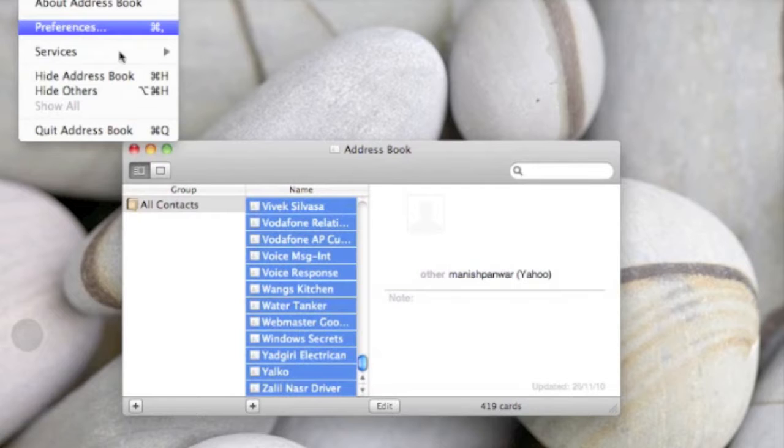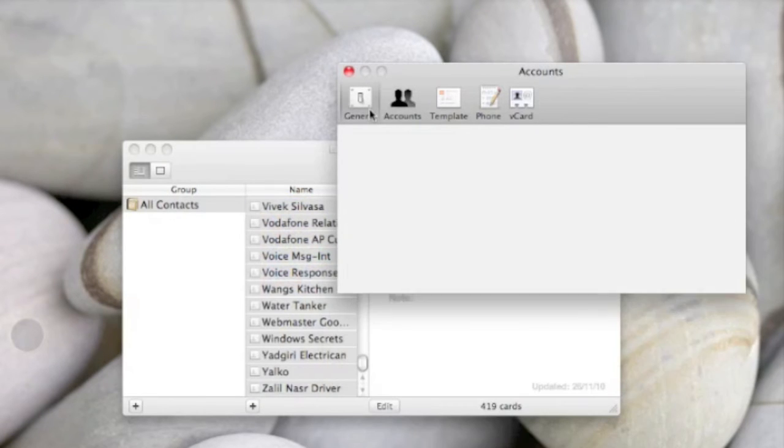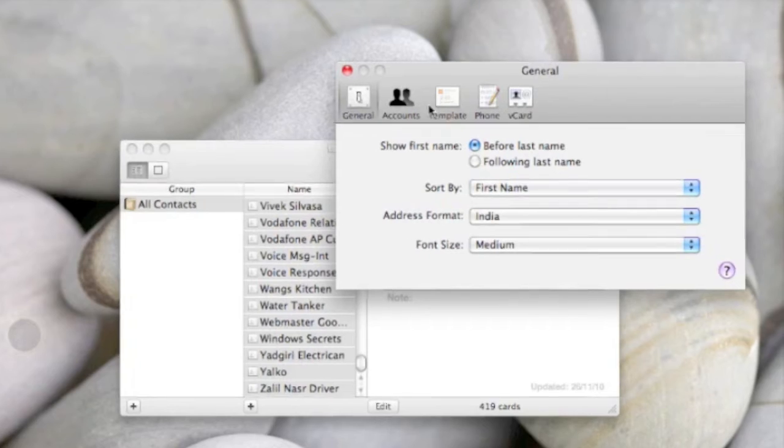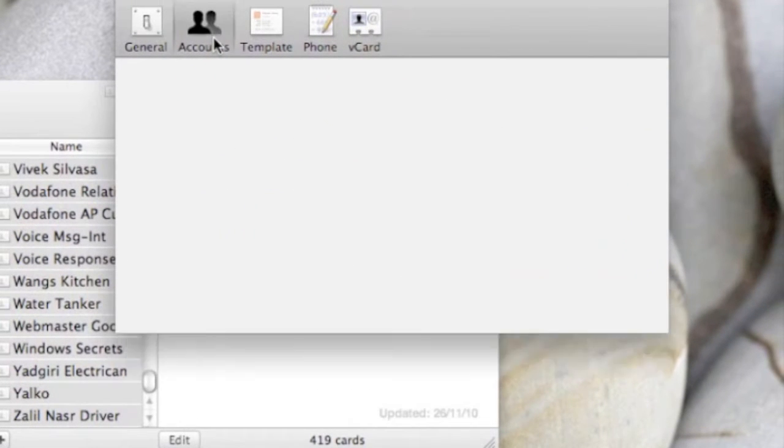Here you'll come to this screen. Now we need to go to this Accounts tab. Here we have this option, Synchronize with Google.